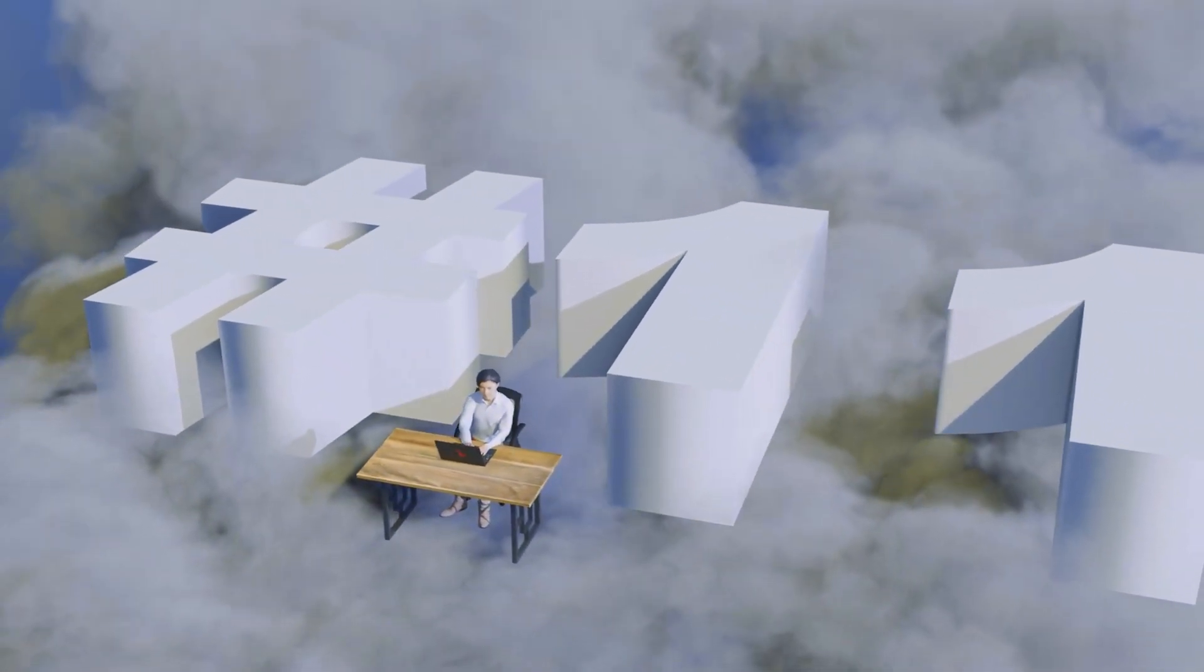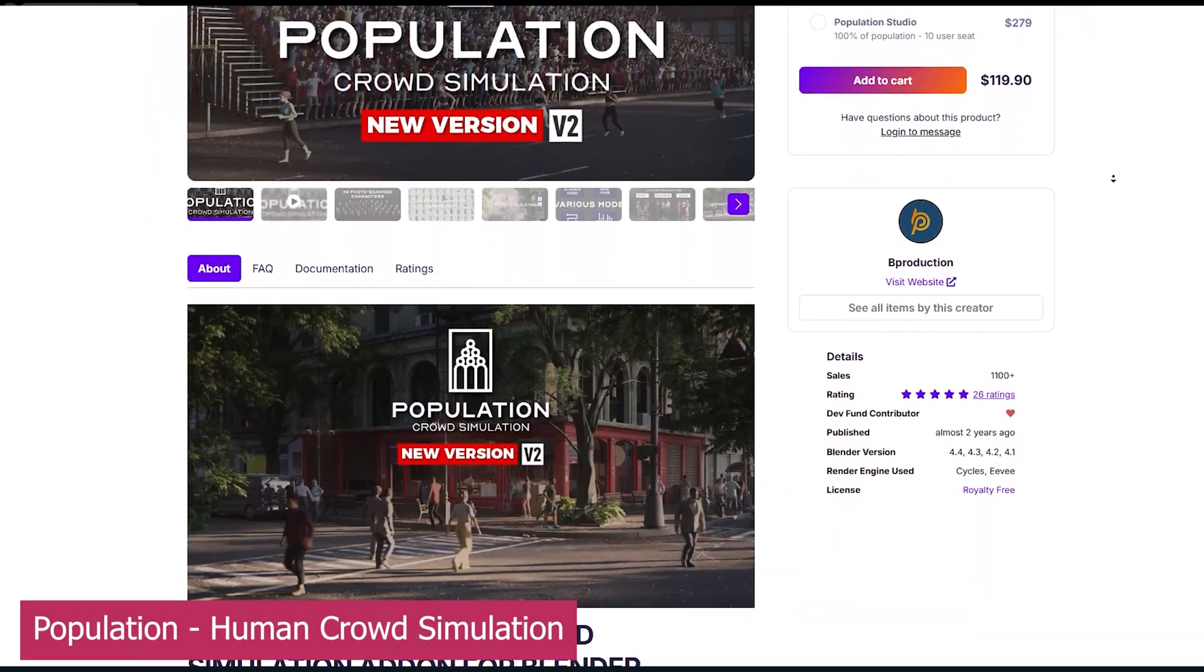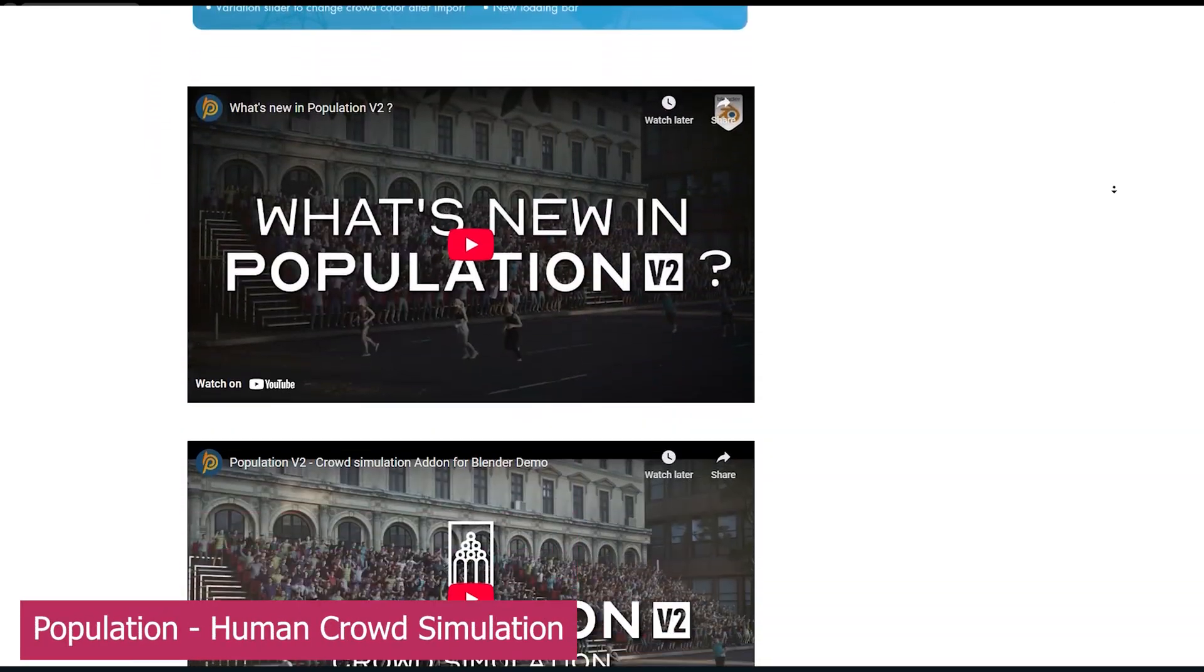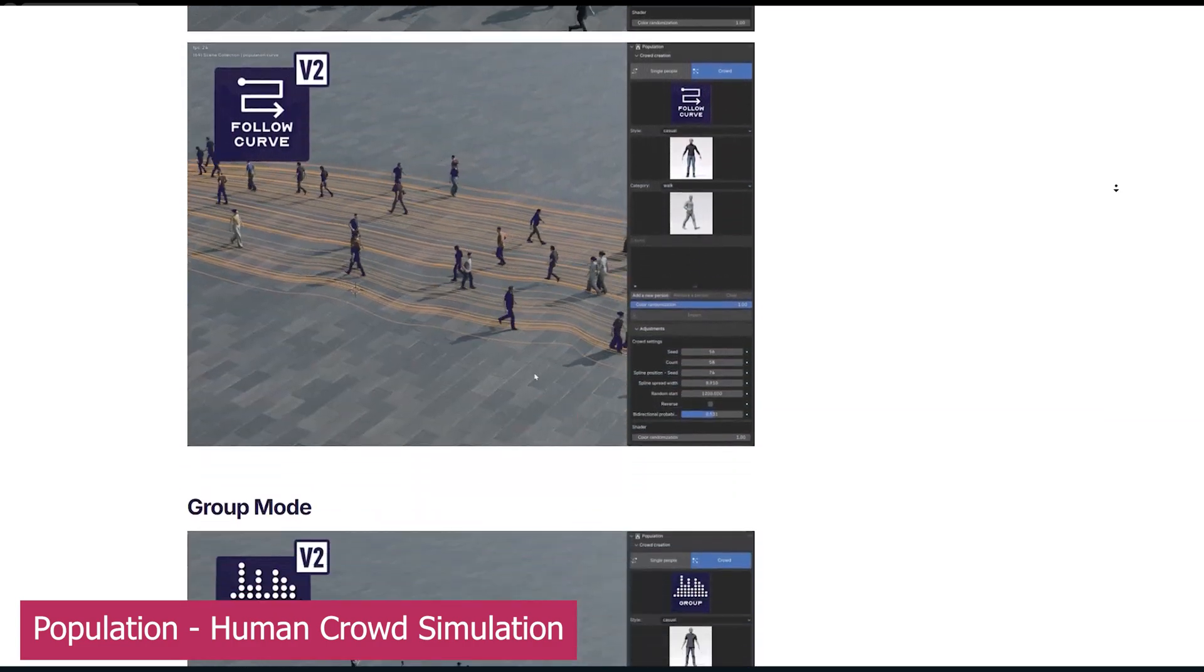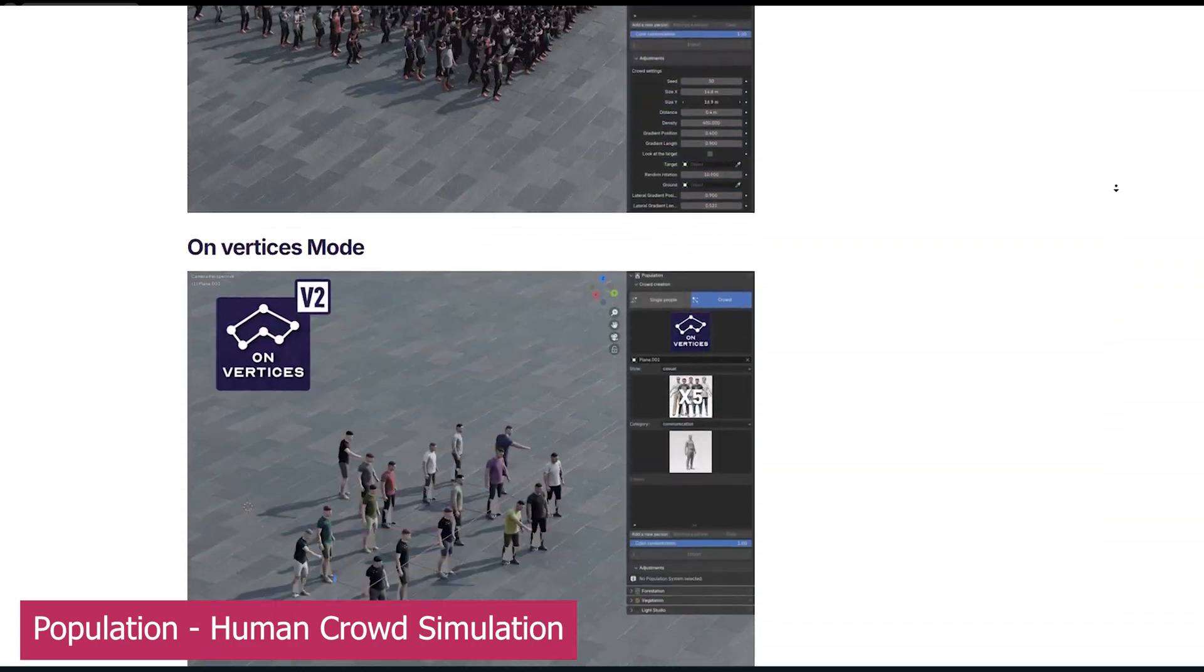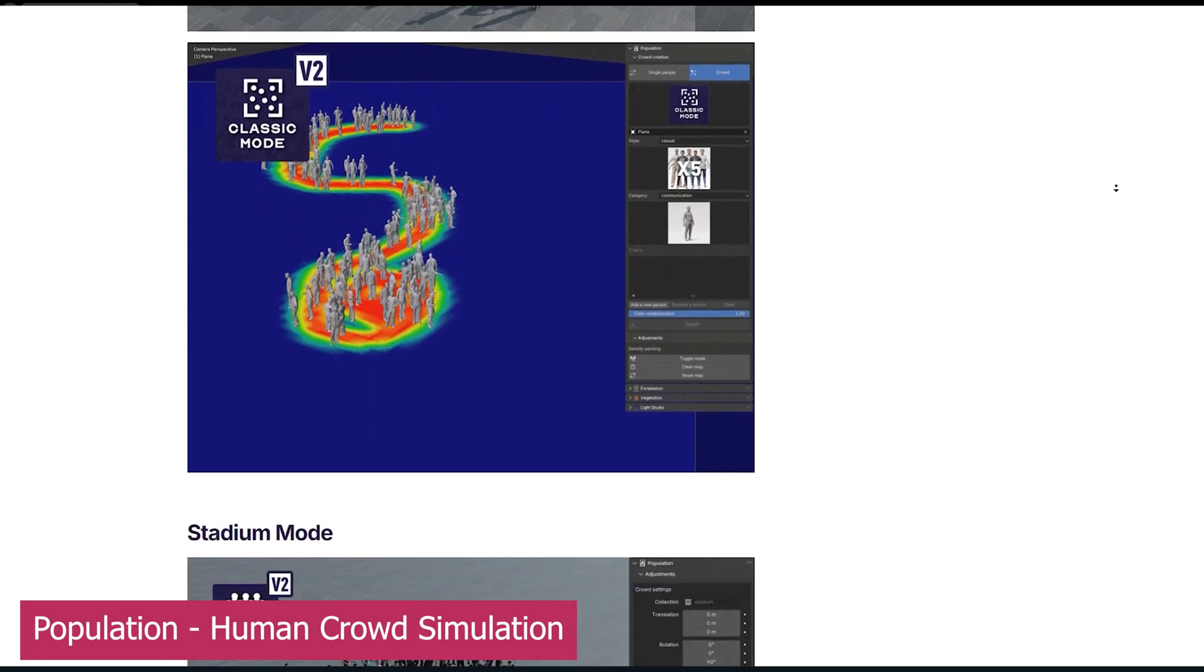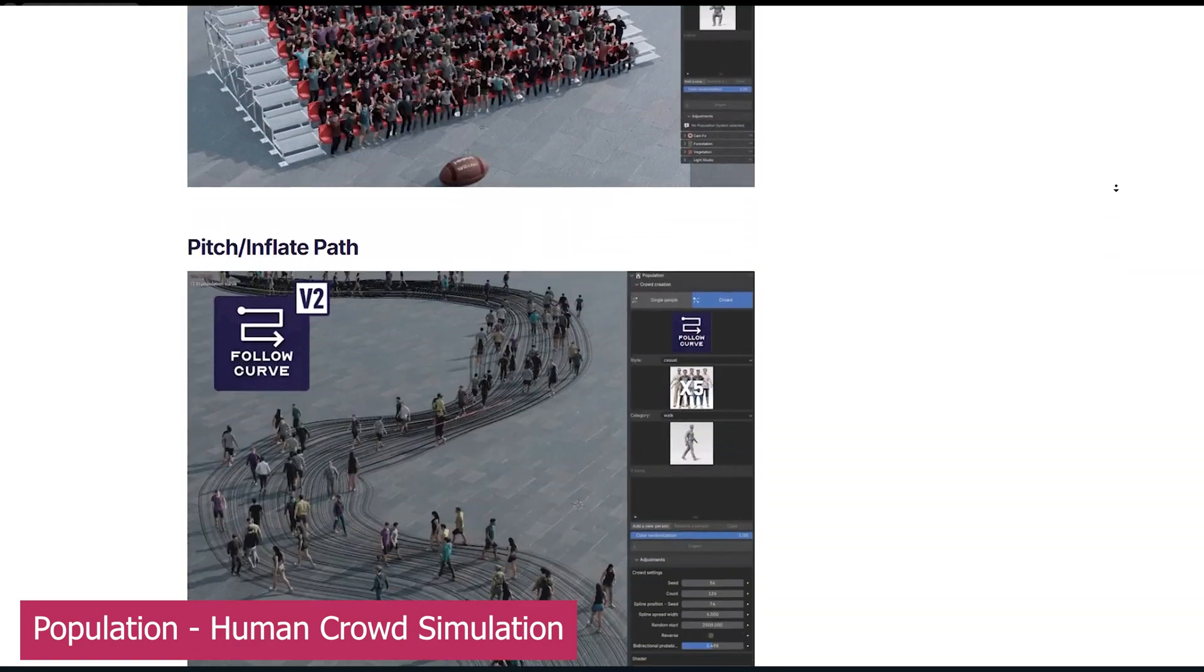Another great one is Population. Version 1 gave us everything we needed for crowd simulation, but when version 2 was released, it made me realize version 1 was just the tip of the iceberg. Version 2 added paint mode, groove mode, bi-directional crowds, stadium mode,